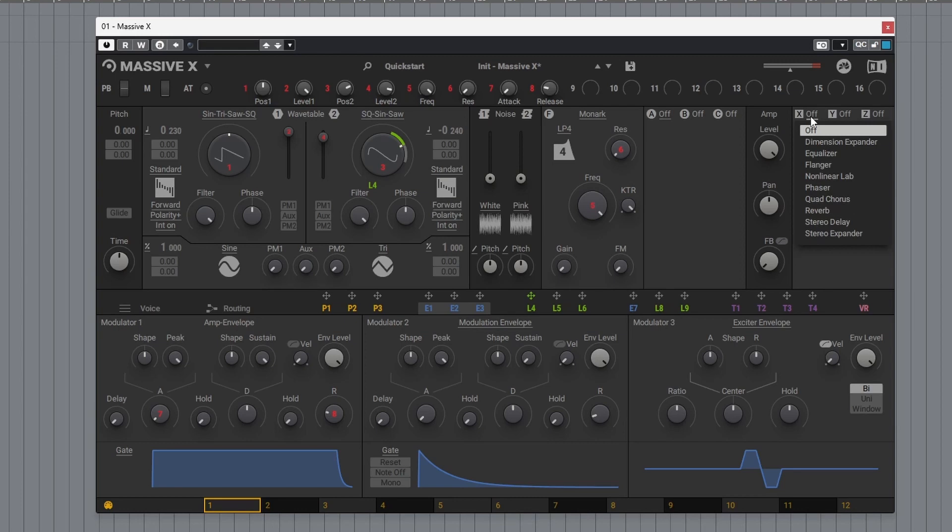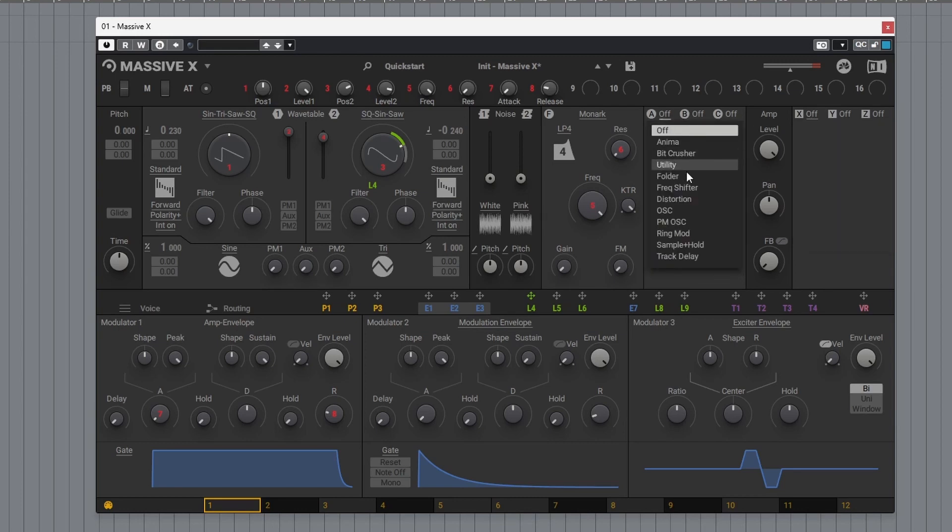Now let's come over here, actually let's come over to A. Let's add a little bit of distortion.